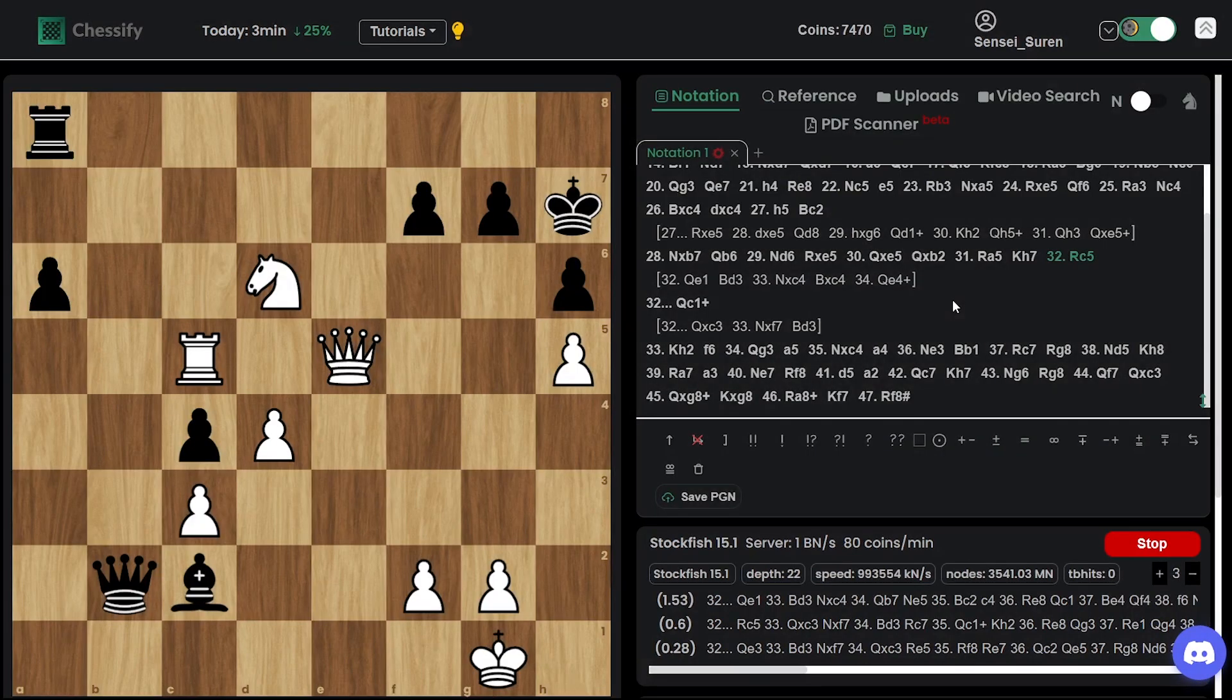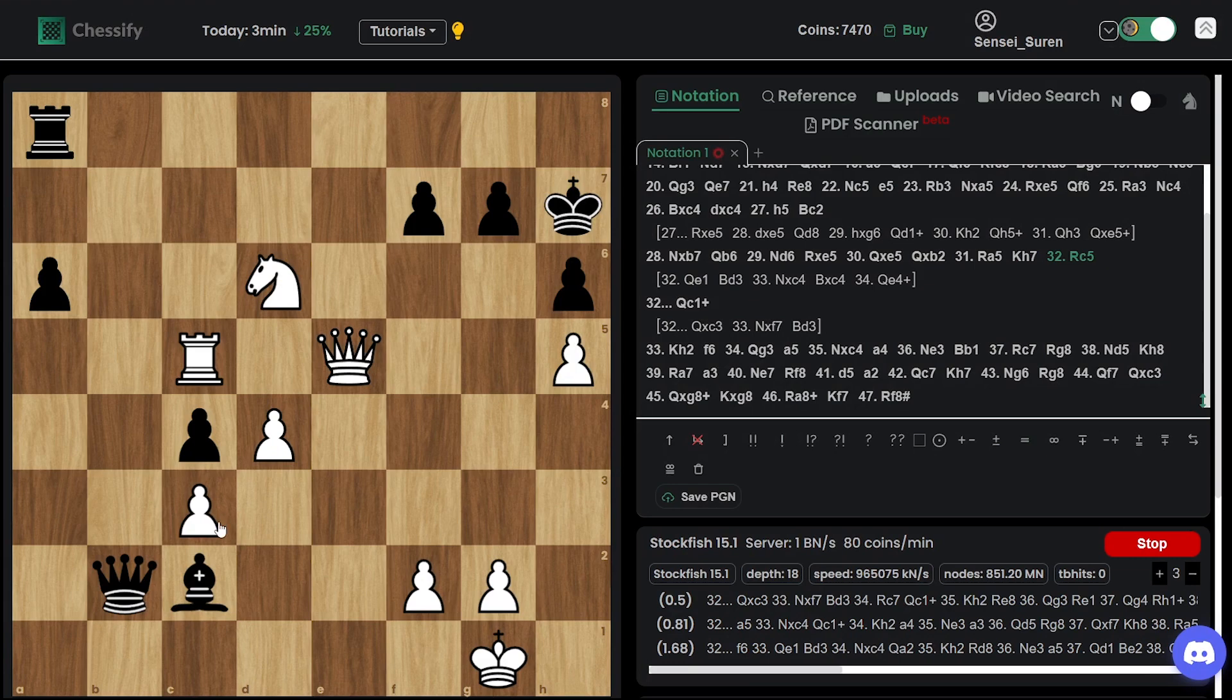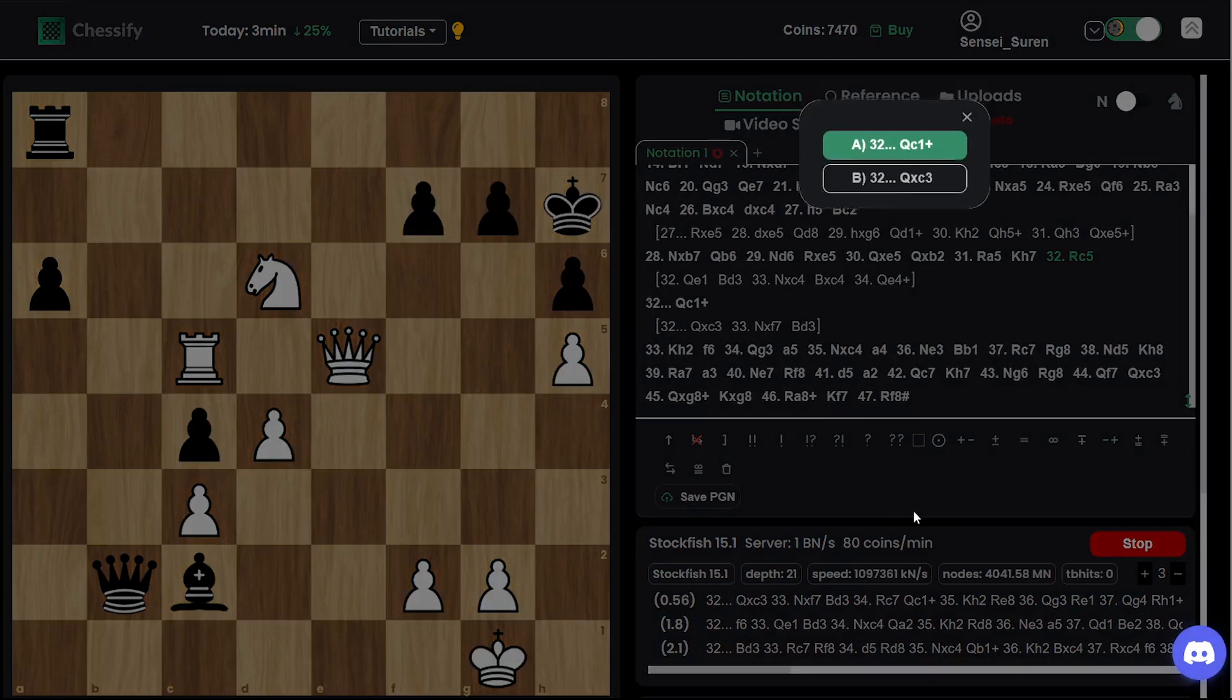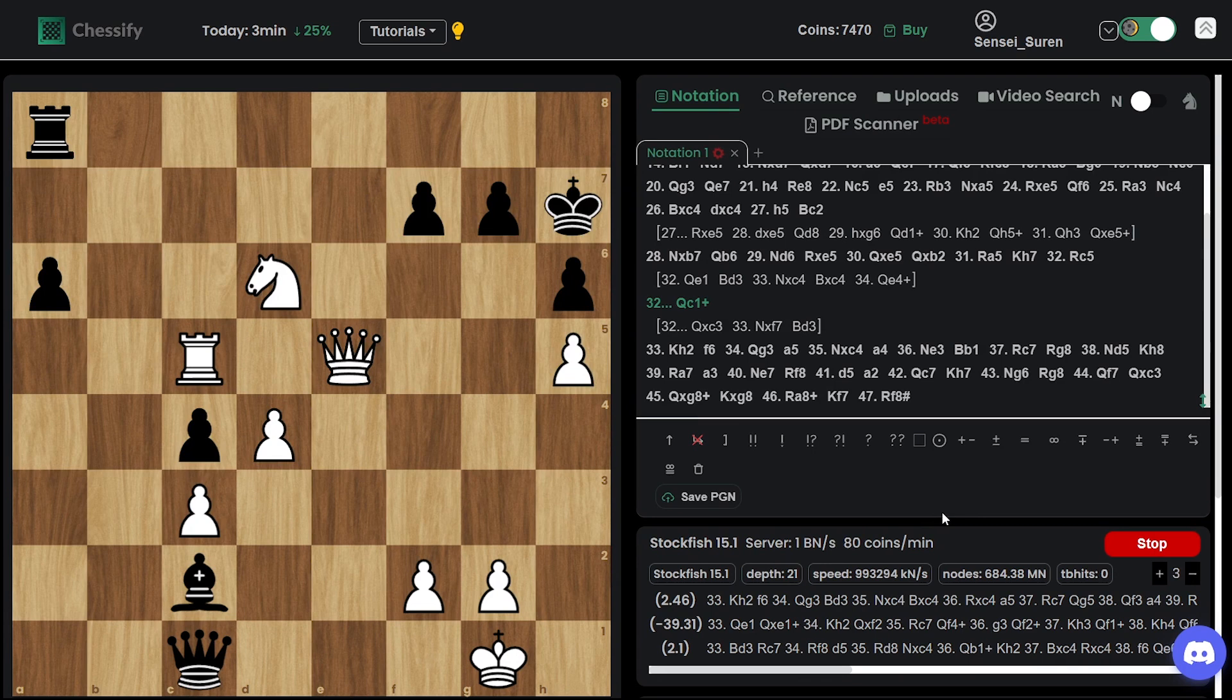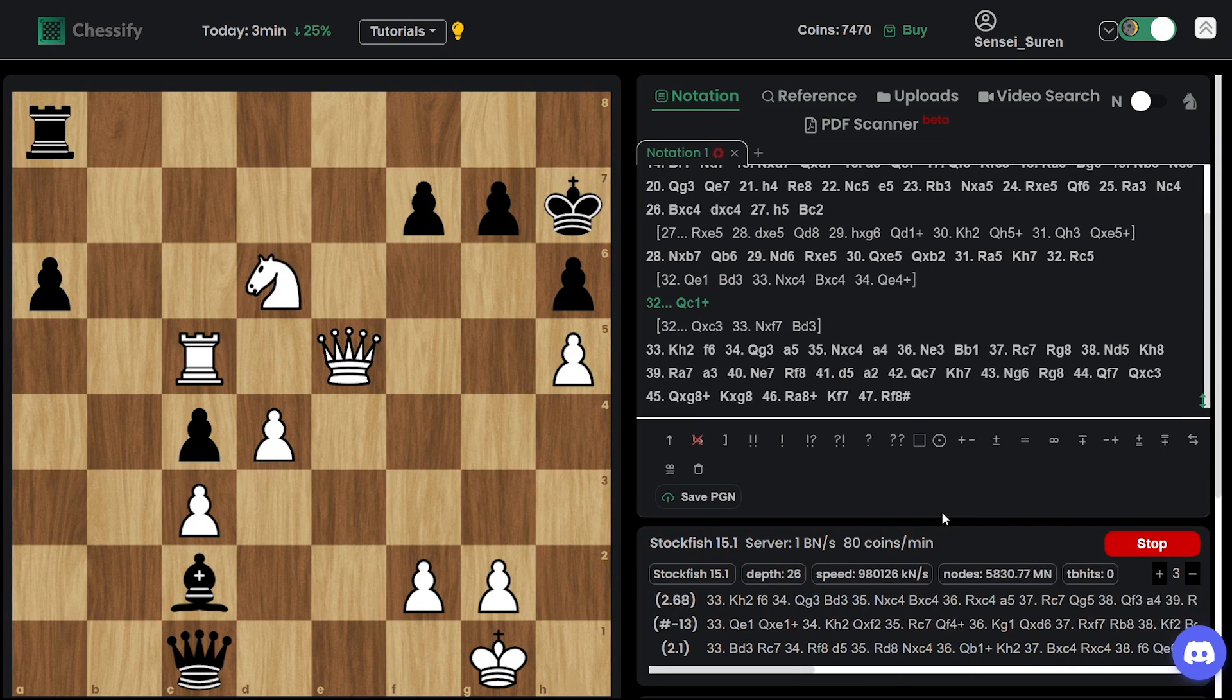Ding played rook c5 instead of queen e1. And in return. Nepo didn't capture on c3. Played queen c1. The losing move after which. Already. He lost the momentum. And already. There was just no way to save the game.